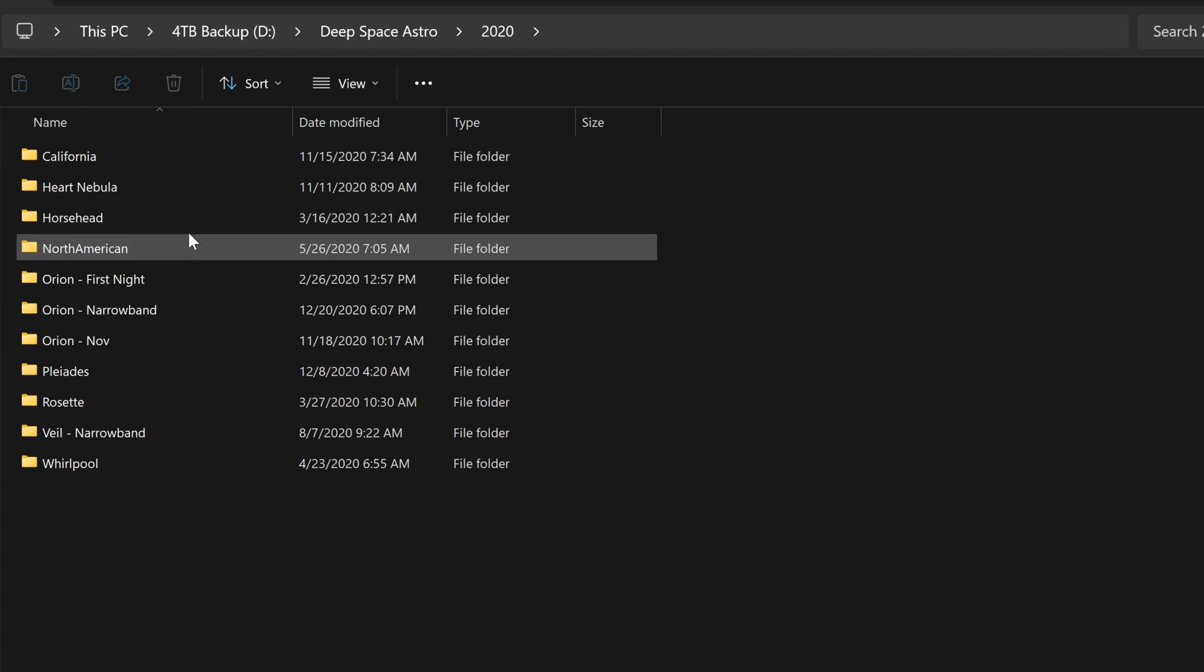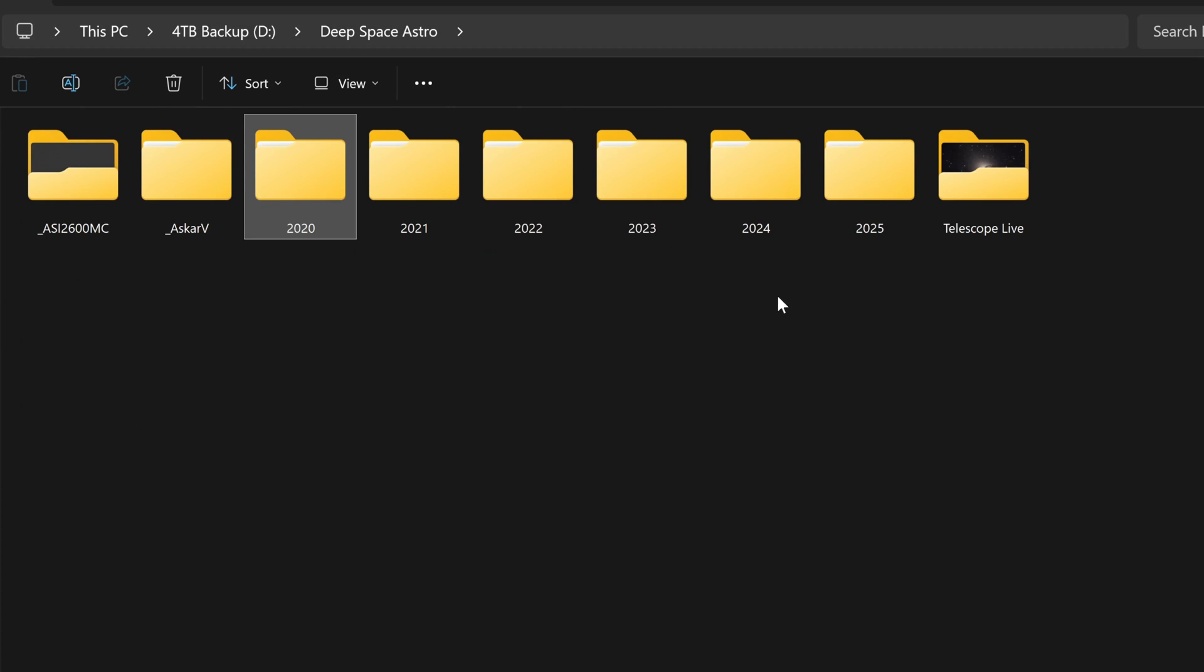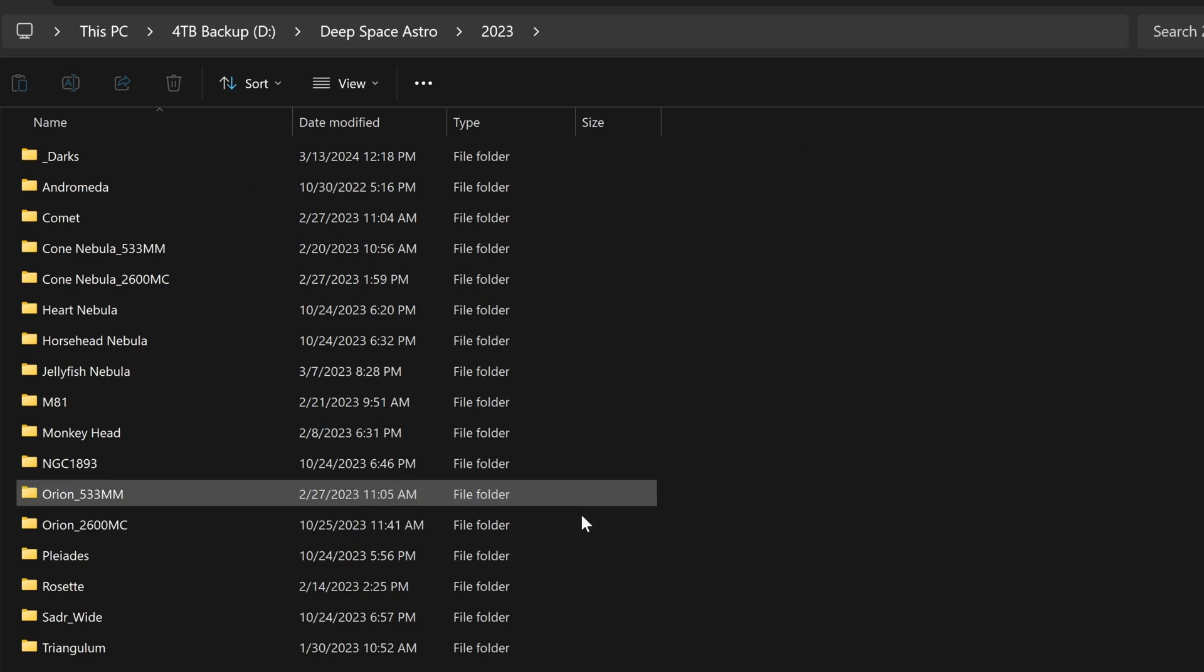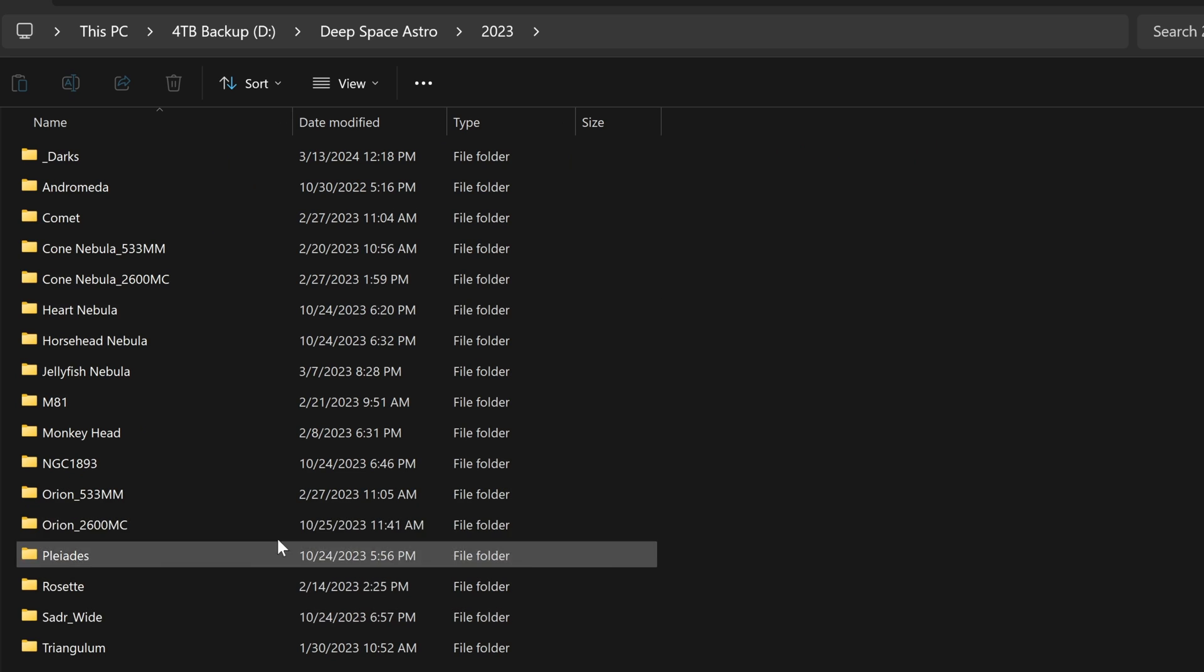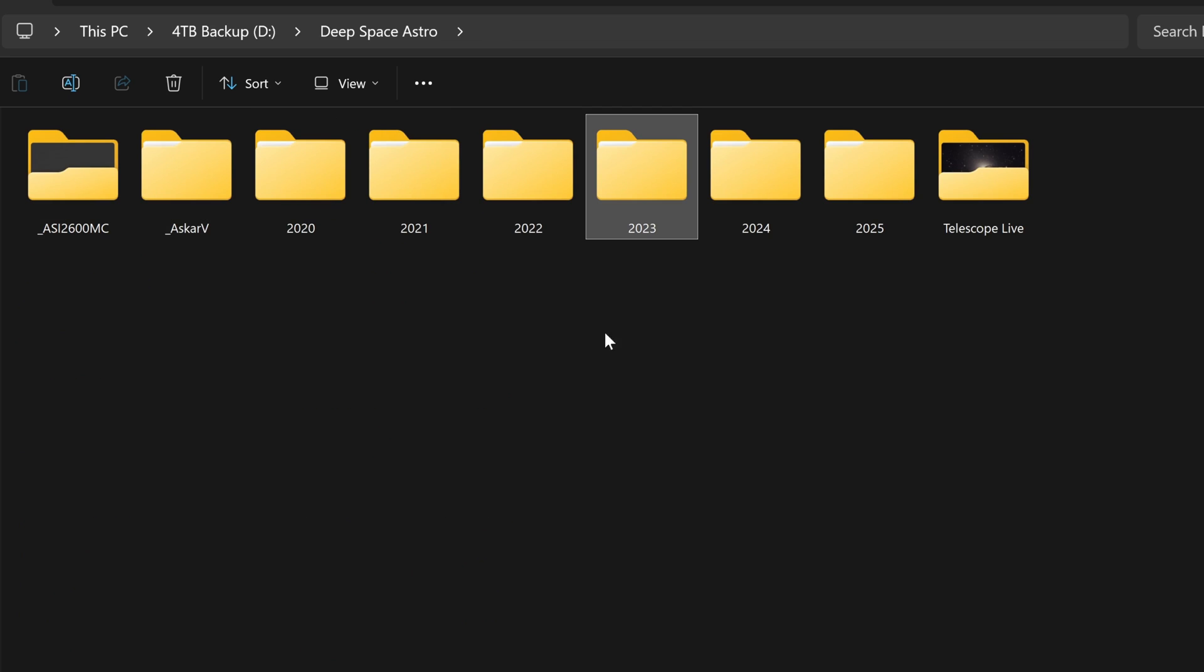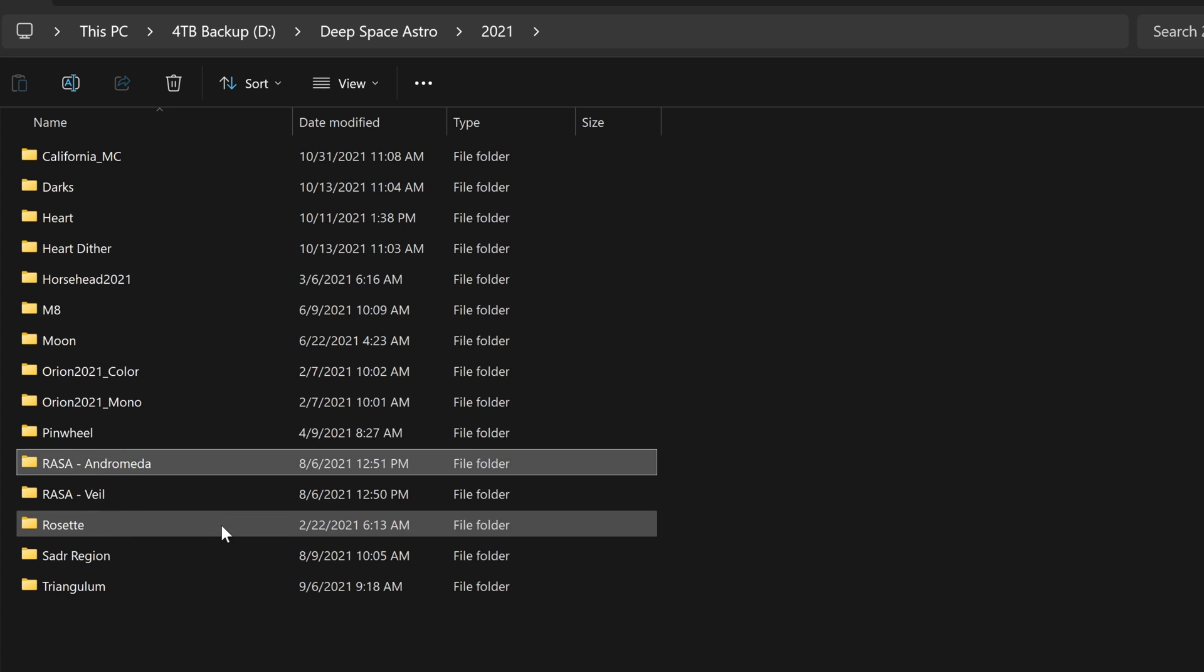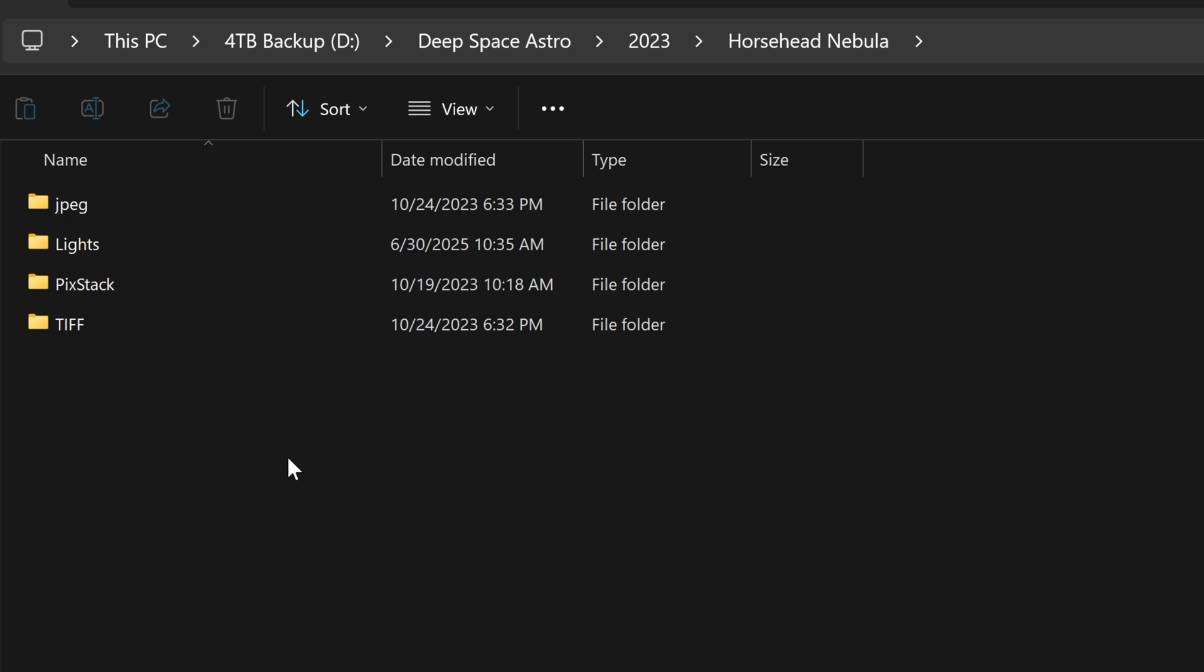Inside each year, I've got things broken up by the target. And when I photograph the same target multiple times, I try to show what changed between those two images. In this case for Orion, it was the camera that changed. But other times, it might be the telescope. In this case, it was the Raza. That was different compared to some of the other targets.